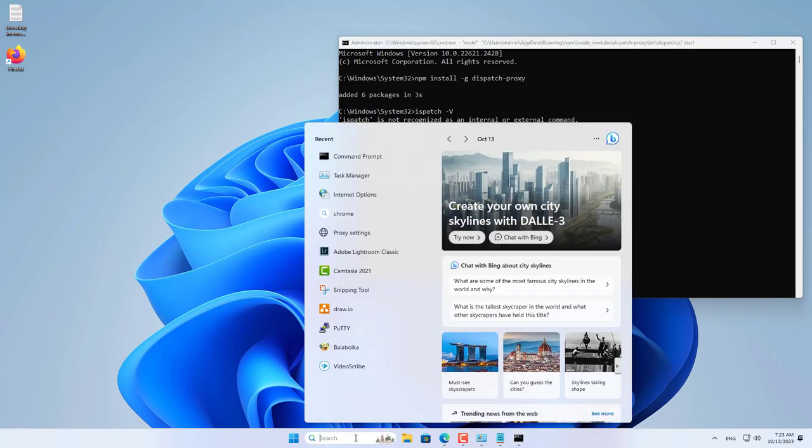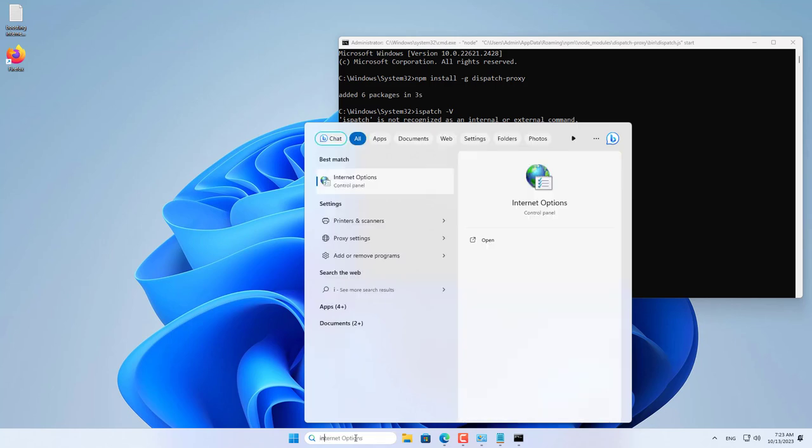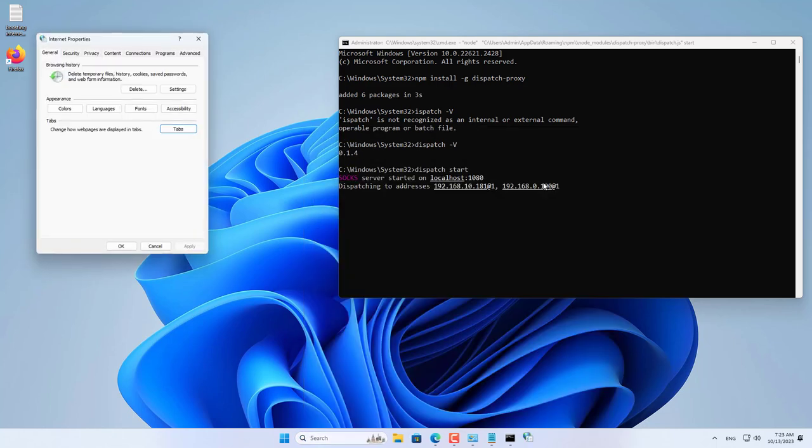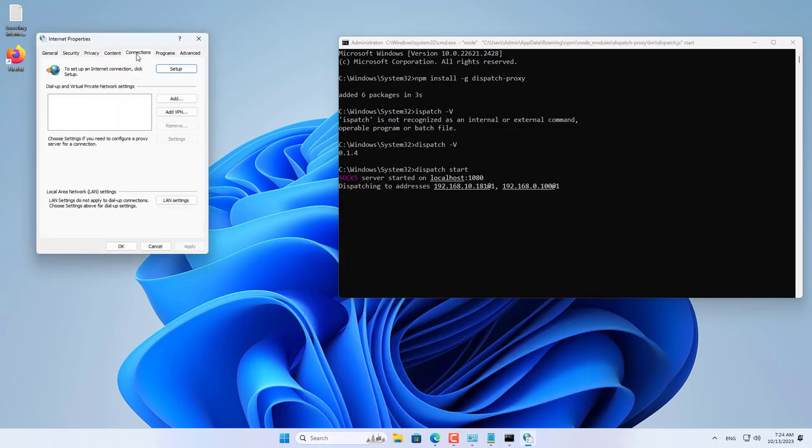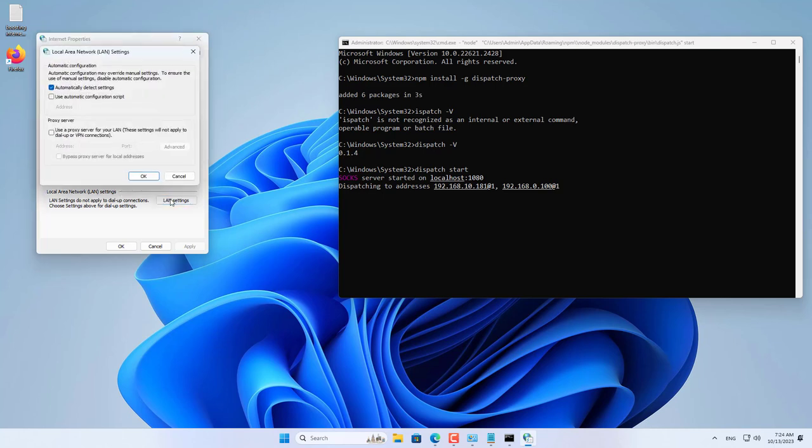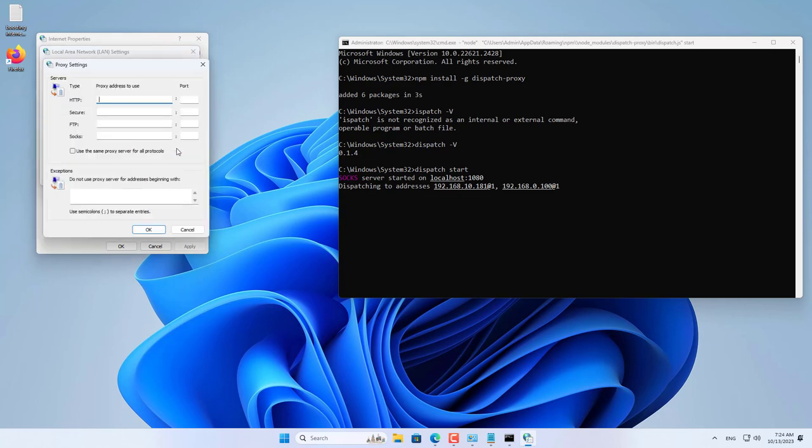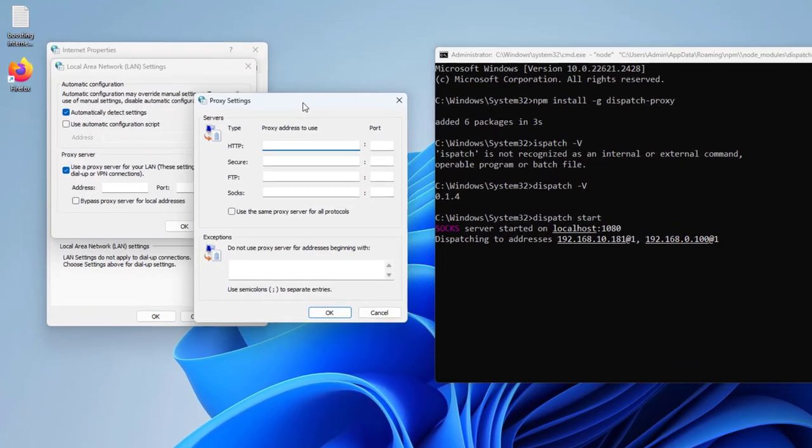But to use Dispatch Proxy, you set up your Windows computer as follows. You open Internet Options settings on your Windows computer. You go to the Connections tab, then LAN settings. Enable Use a Proxy server for your LAN. You enable the proxy then go to Advanced.